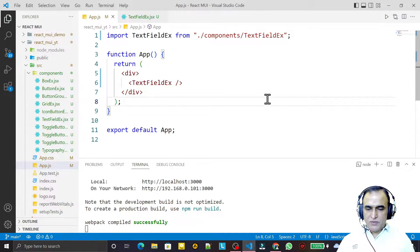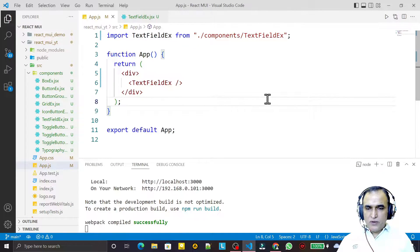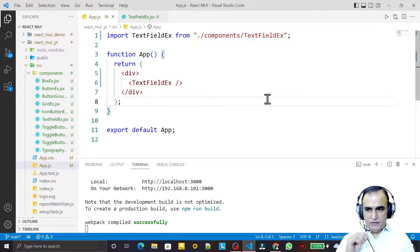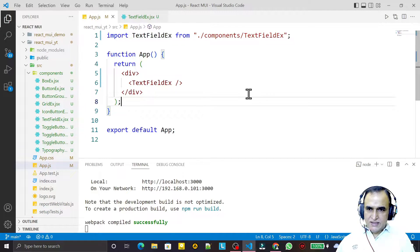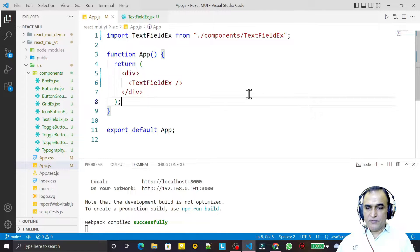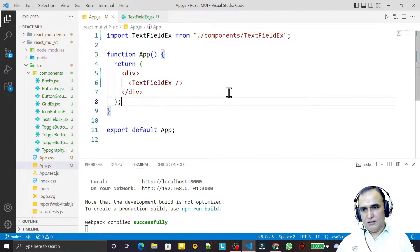Hello friends, welcome to my channel — a channel for learning simple coding. If you find this video helpful, please like, share, and subscribe. In this video we are going to learn how we can use TextField in Material UI with React: what is TextField, how we can use it, what types are available, and how we can use it in a number of ways.